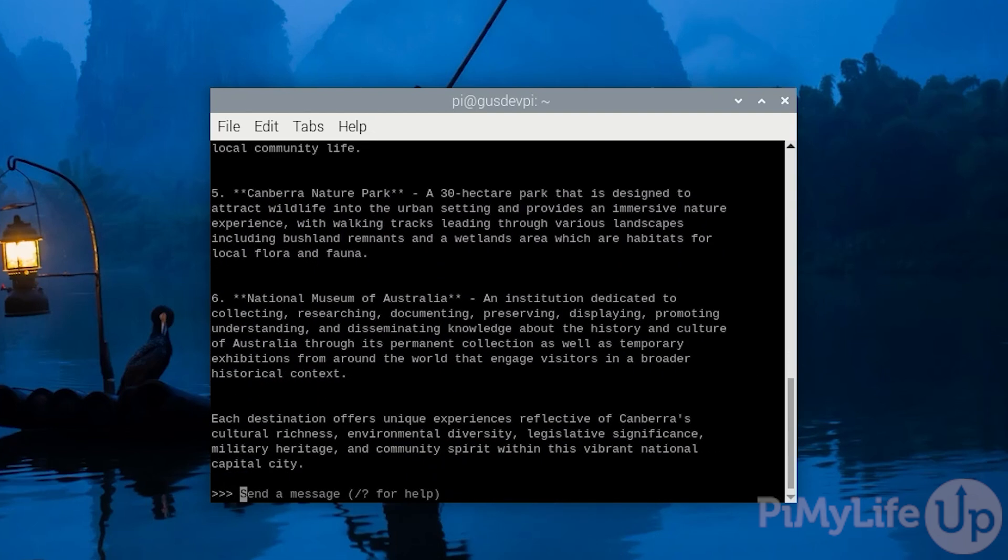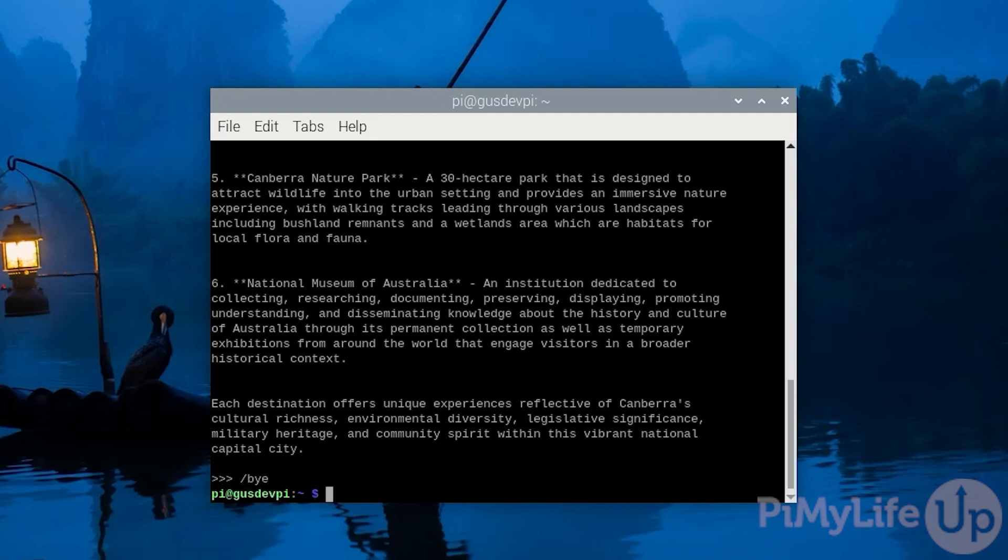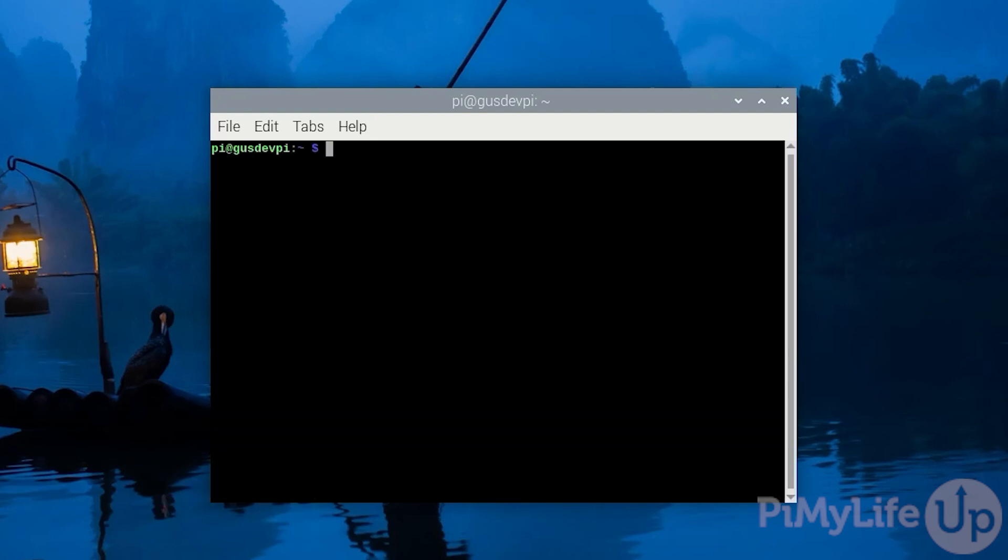Once you are done with the AI, simply enter /bye. In the last part of this tutorial, I will show you how you can communicate with the API of Ollama.